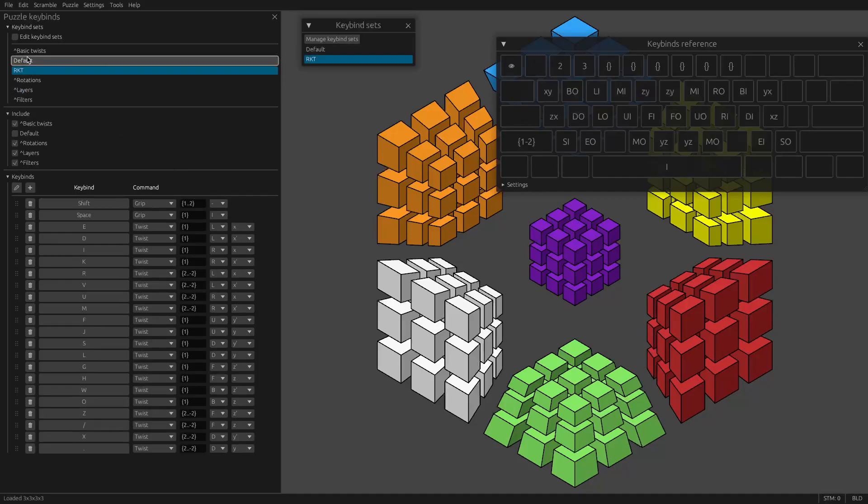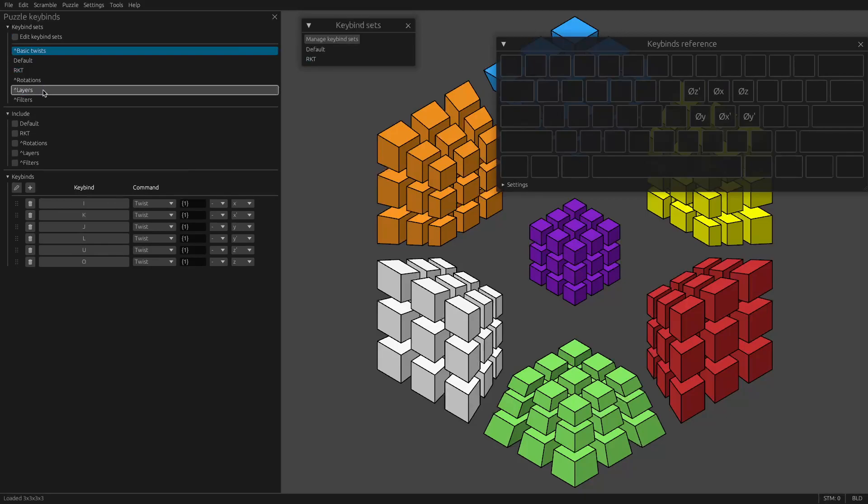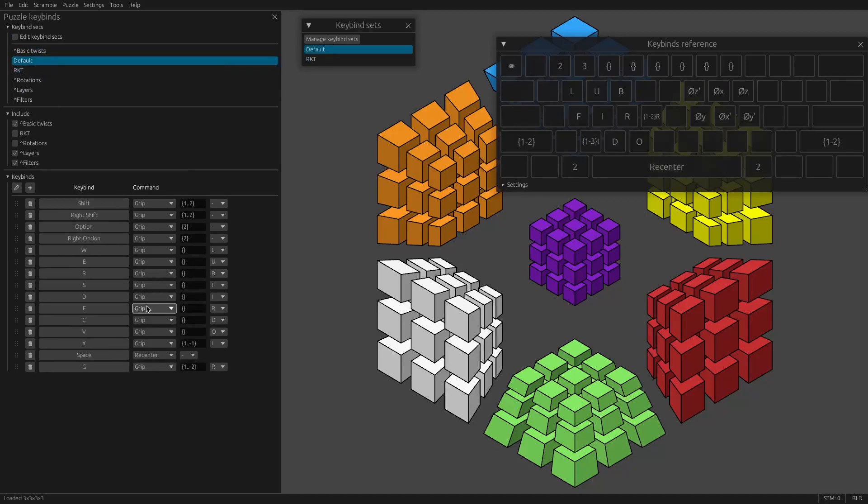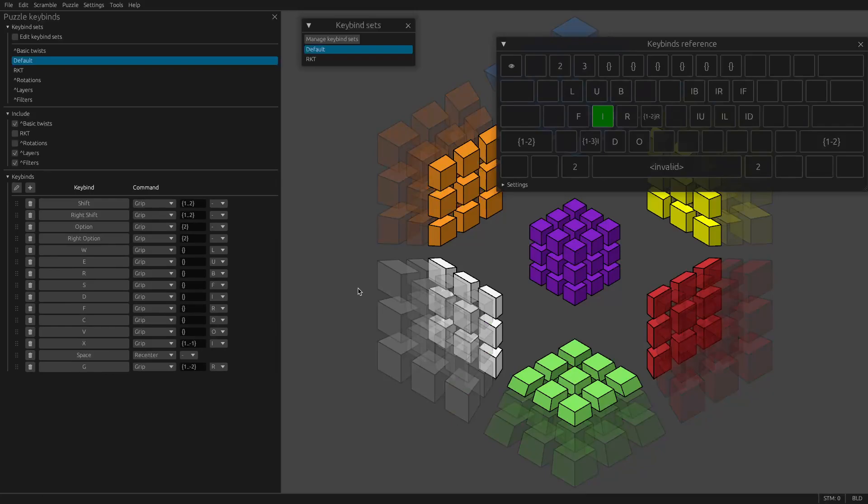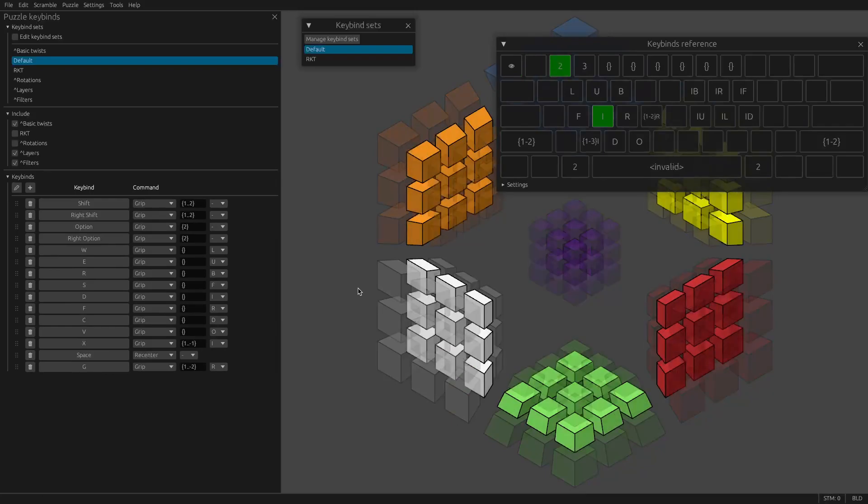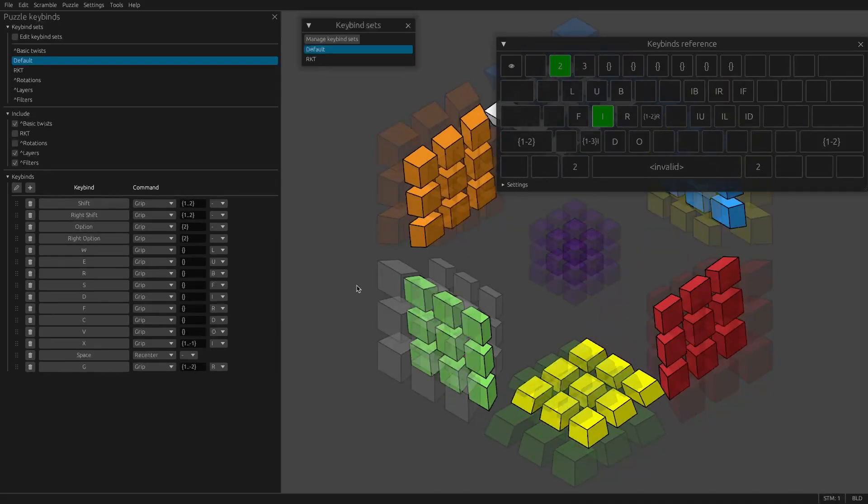And so that overrides the layers when you go to do a move. And similarly, in the default set, a lot of these keys don't include a layer mask. That's why the layer mask is excluded by default. But they do grip a cell. And so that way you can grip a cell and a layer mask separately and then do a twist.